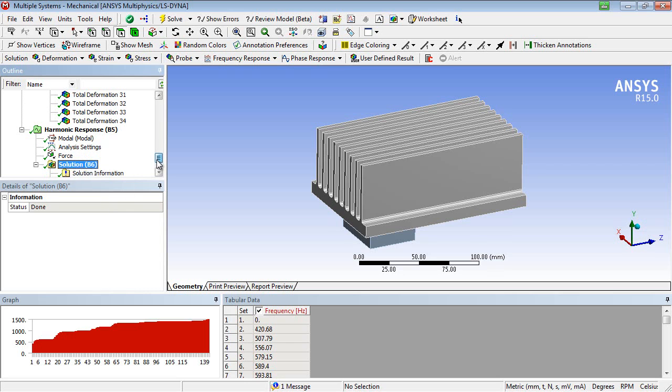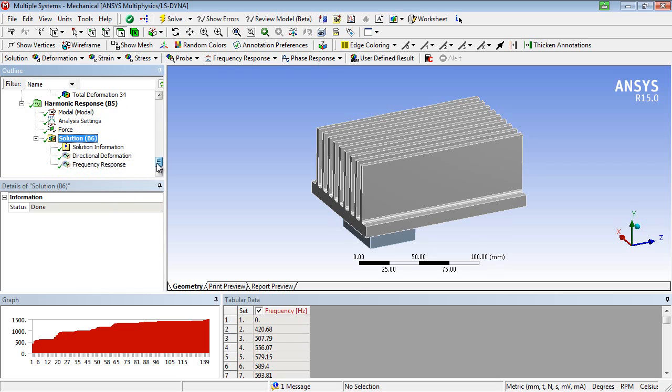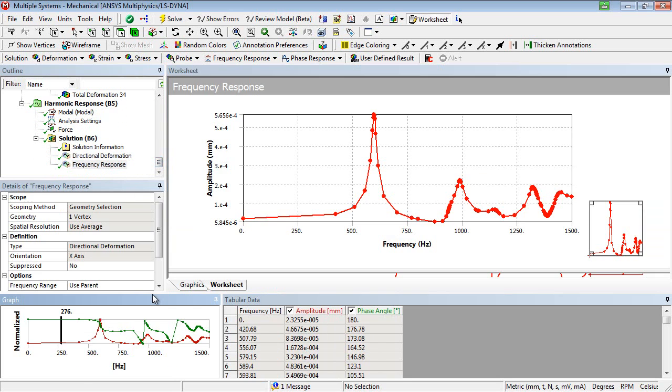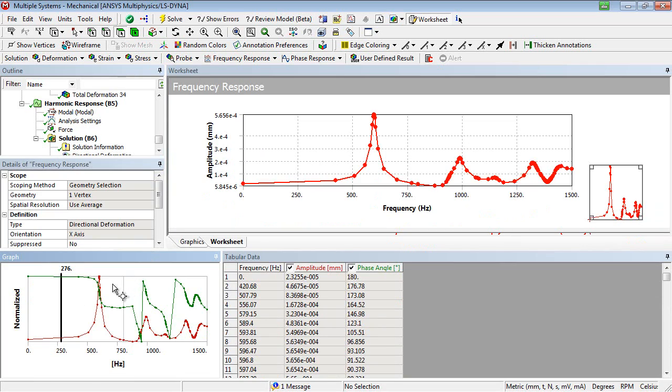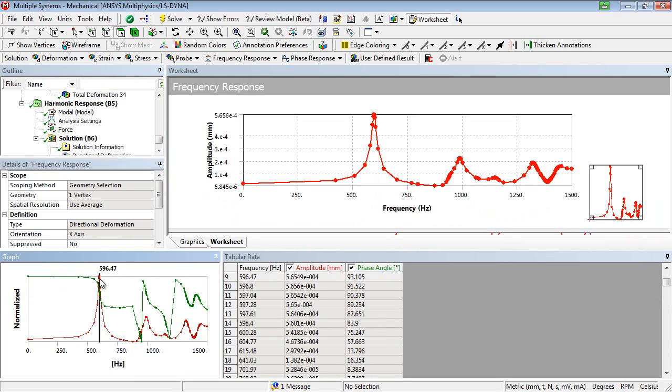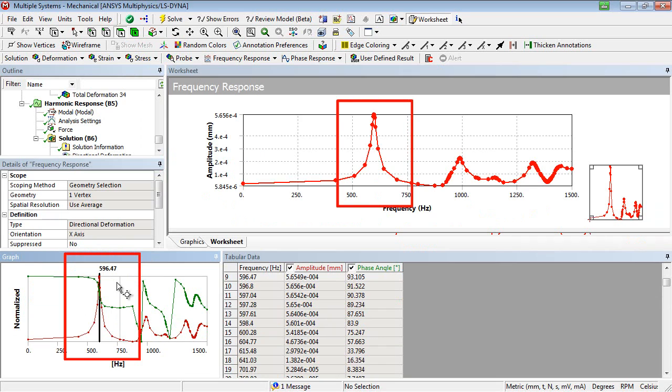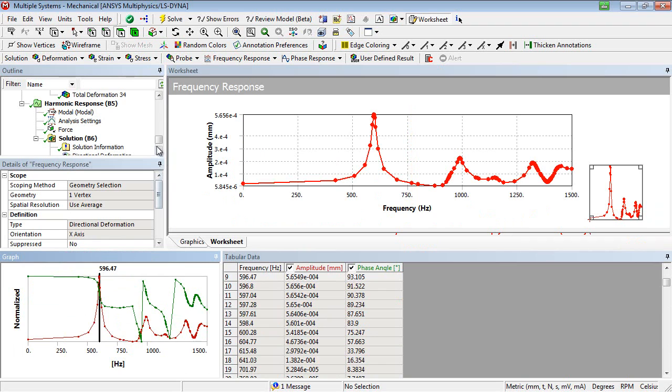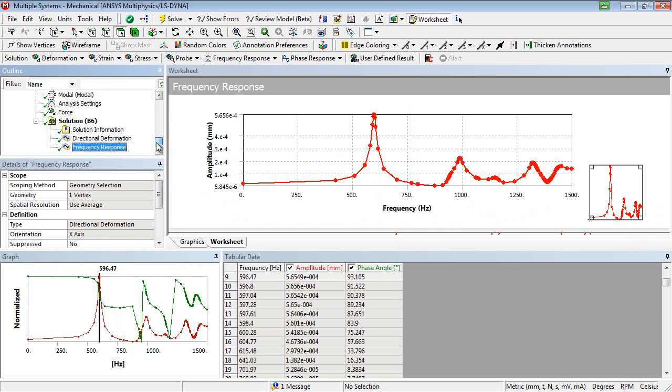After solving, we can analyze, for instance, the frequency response plot for the deformation of a vertex in x-direction. It reveals that an excitation frequency of 596 Hz will stimulate a natural mode shape.